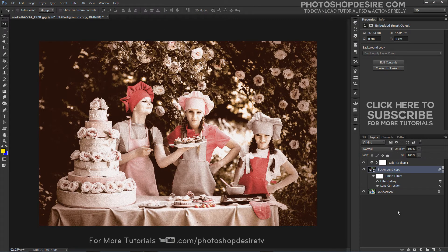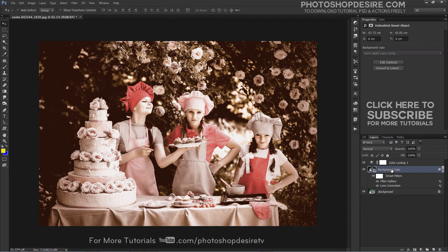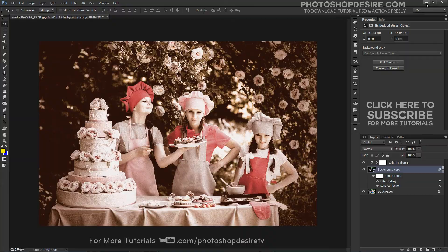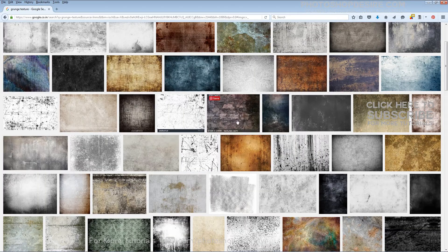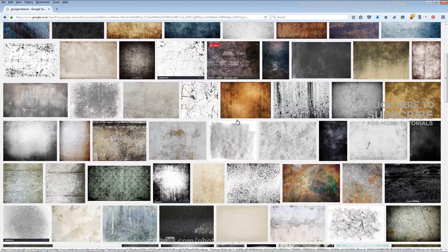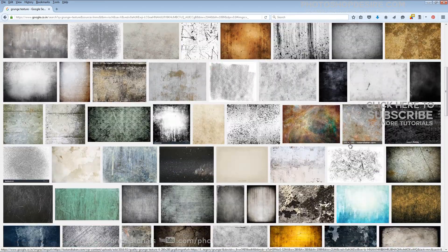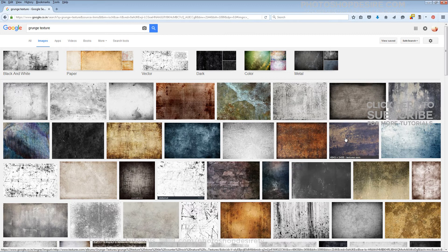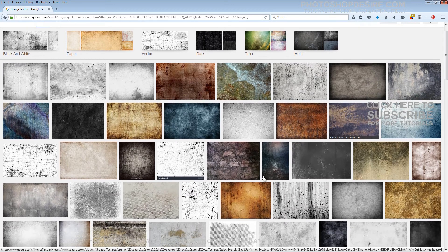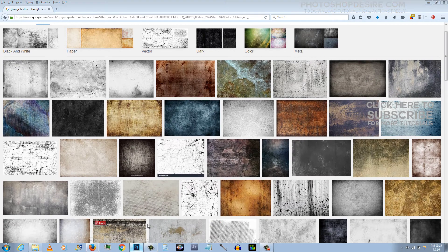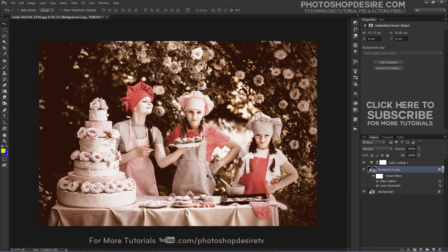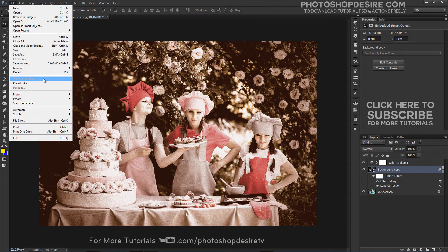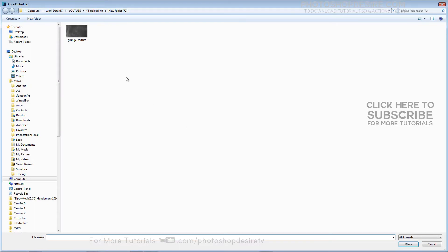Finally, let's add a grunge texture to give an old damaged paper look to the photograph. You may Google search for grunge backgrounds to apply the effect, but I already downloaded the background for this tutorial. Go back to Photoshop and place the grunge texture above the background copy layer.